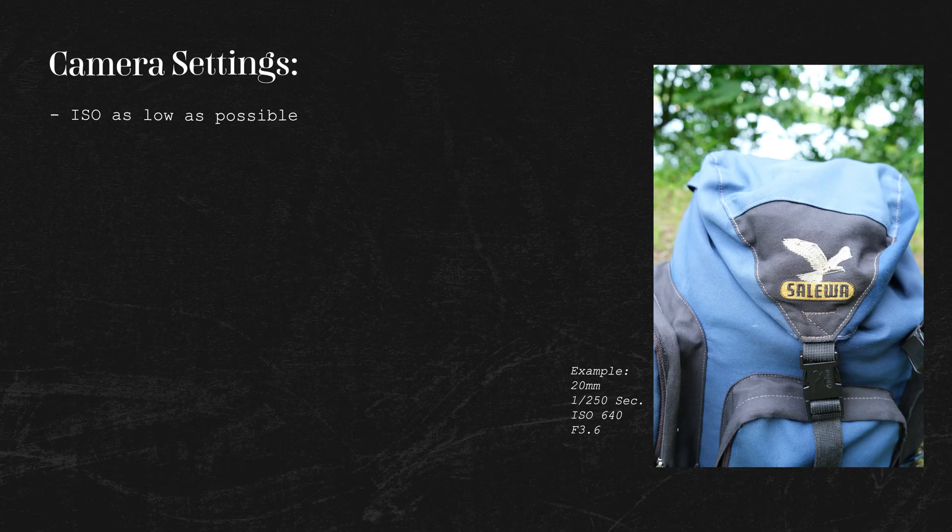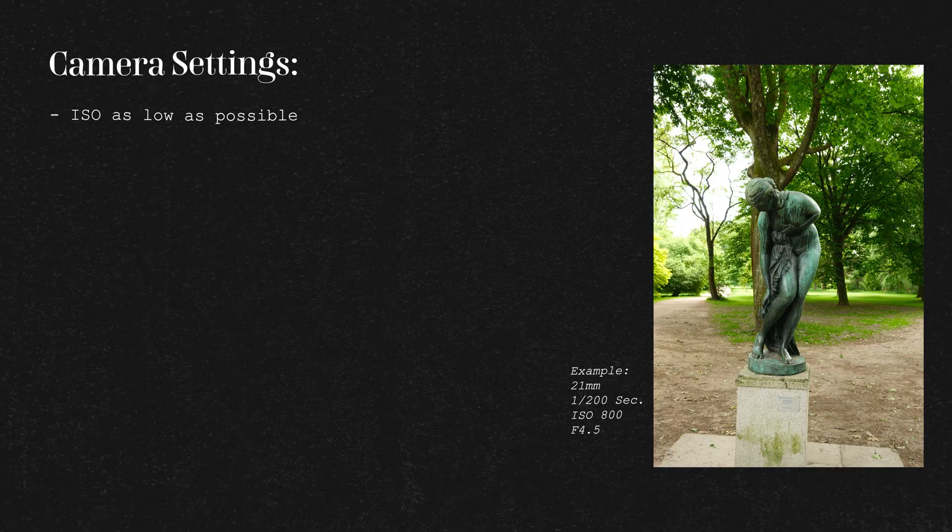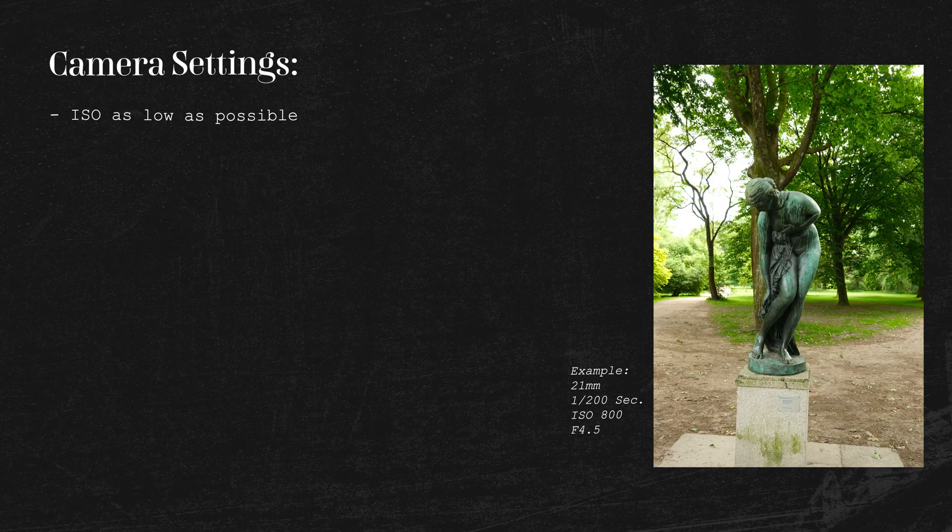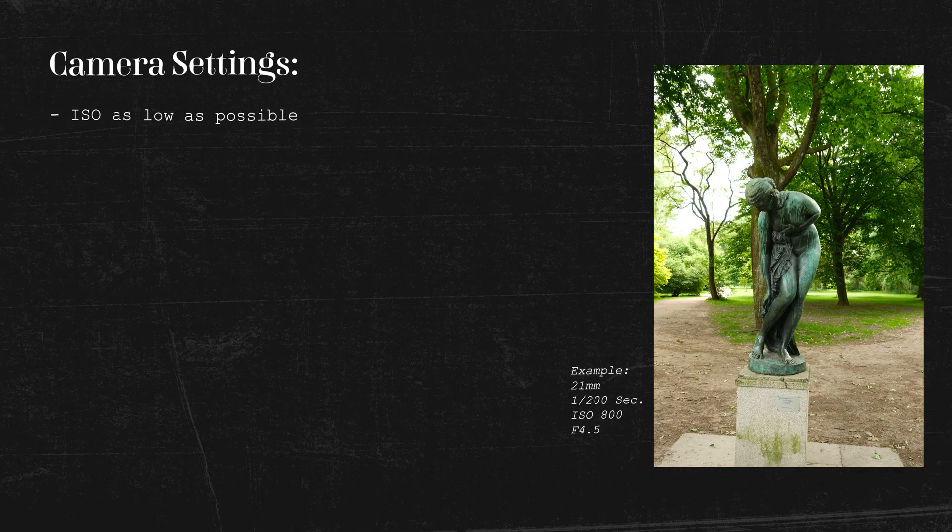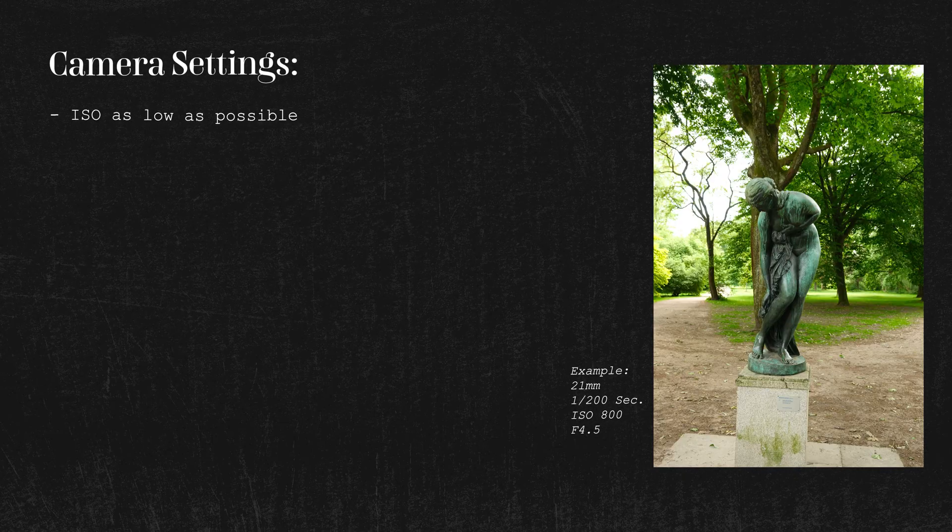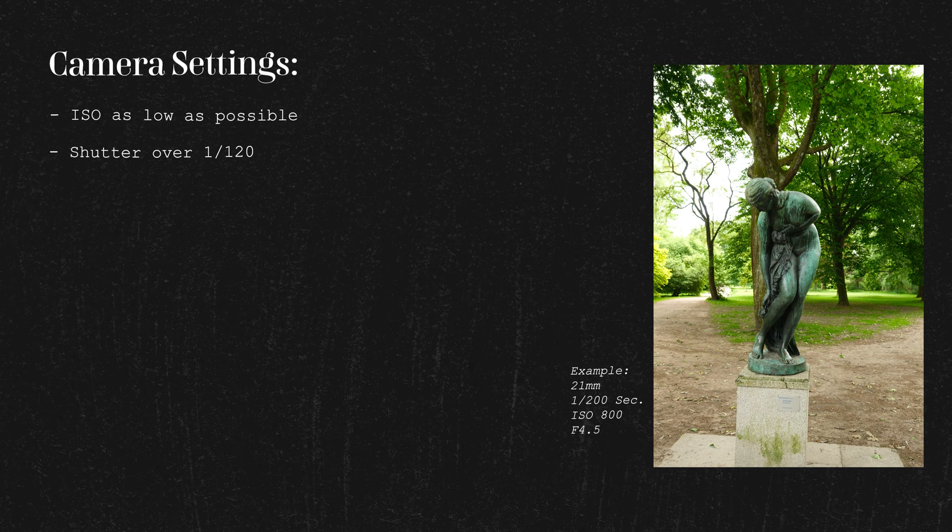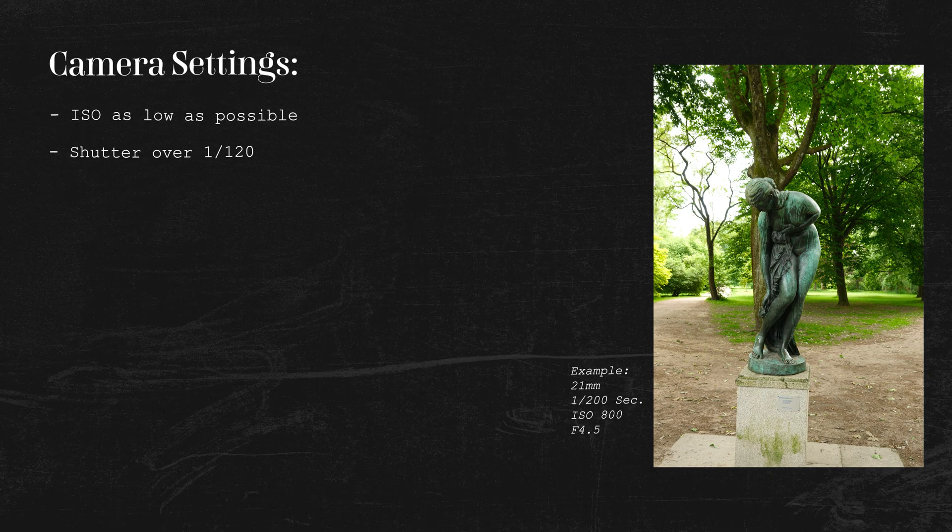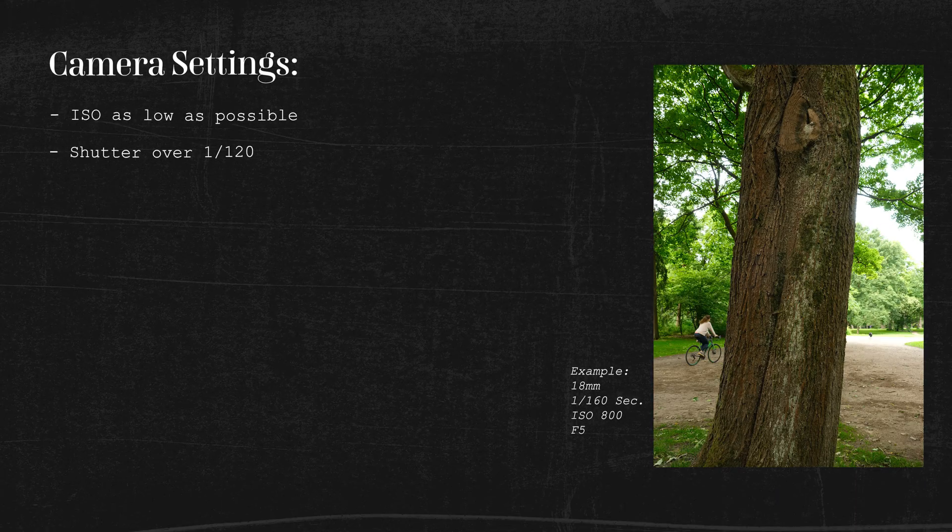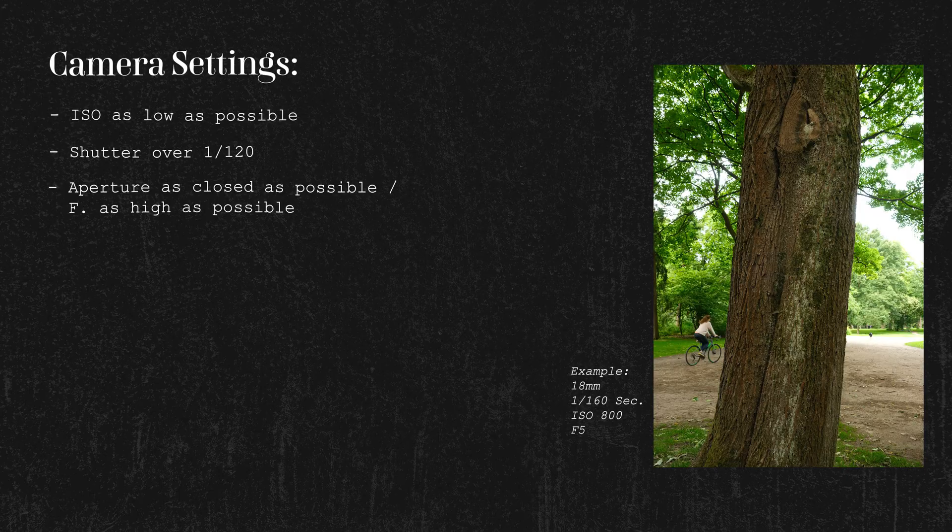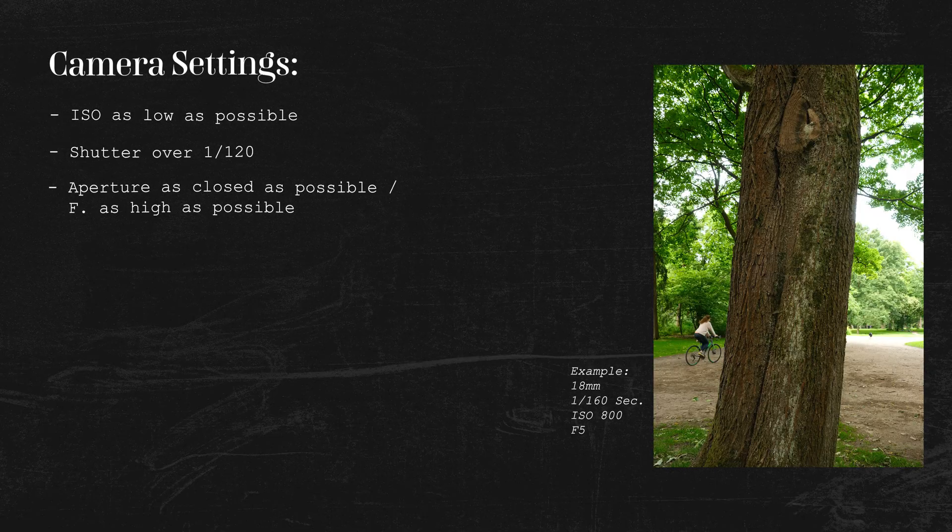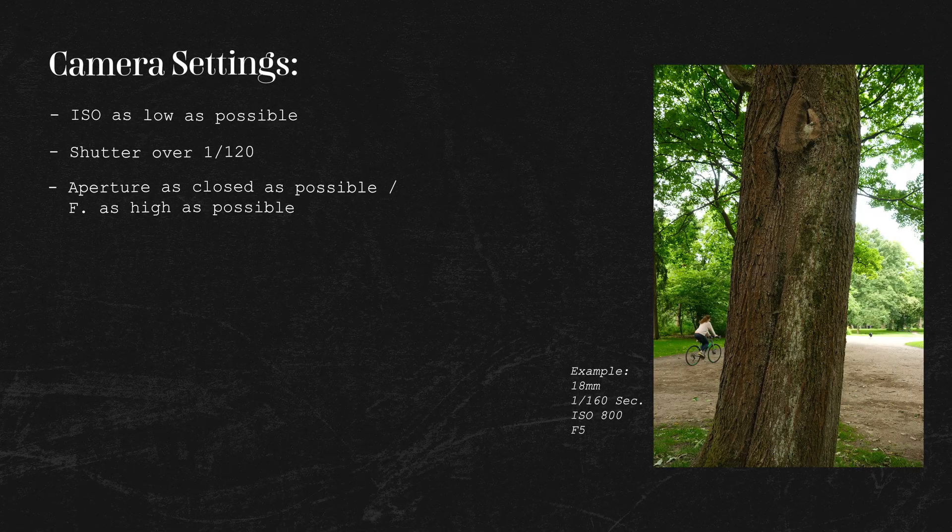So your ISO should be as low as possible because the noise can irritate the program later and make the texture look blurry. Your shutter should be over 120, so there's no motion blur. And your aperture should be as closed as possible, so you have as much in focus.